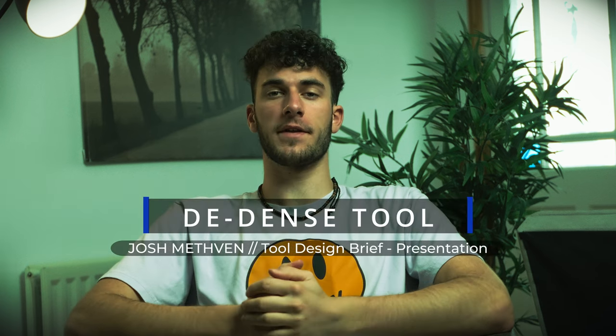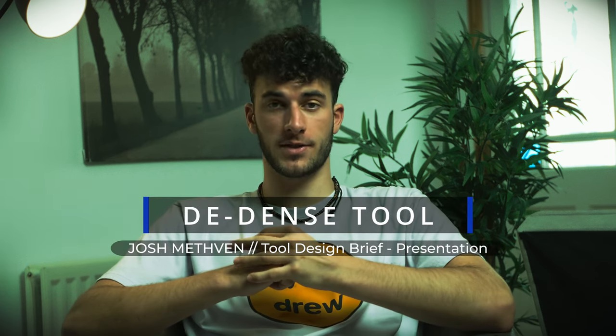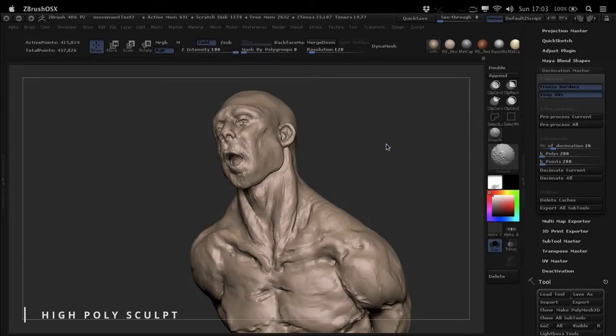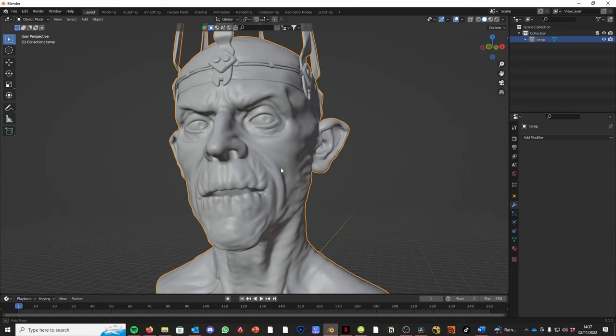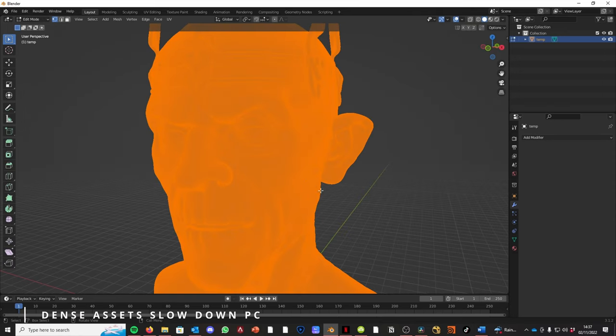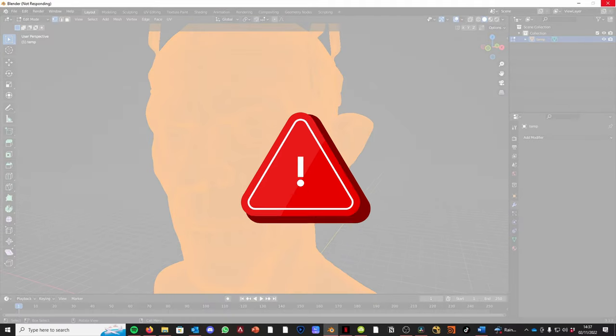Hi, my name's Josh and this is my tool presentation video. A common issue that occurs in the early stages of asset creation is that moving dense models around software can be very difficult. Imagine you take your beautifully finished sculpted asset in ZBrush and try to move it into a different software — in most cases it slows it down or crashes the software entirely.